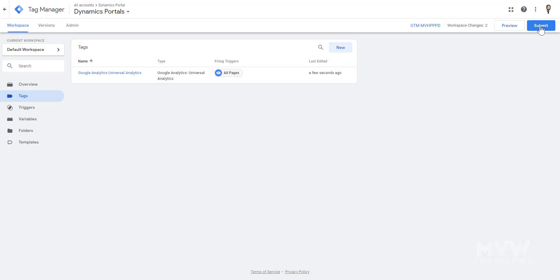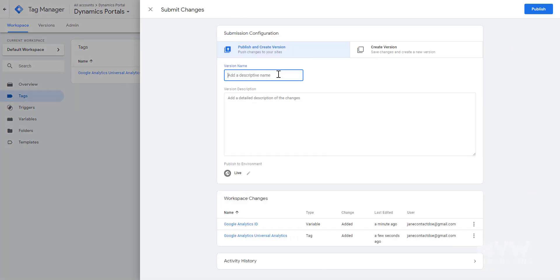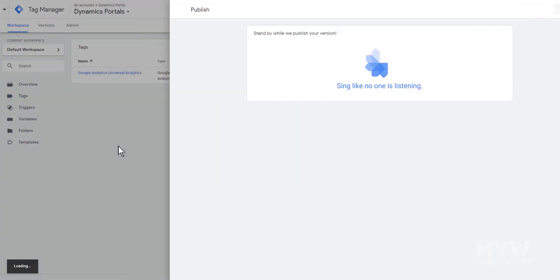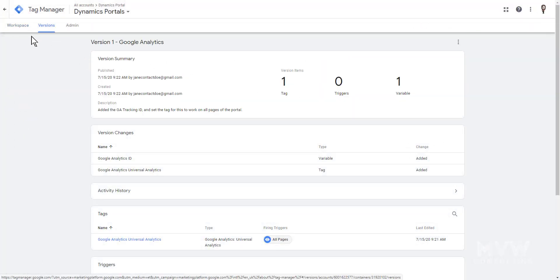Now let's submit those changes. You can name the version and add a description. If you're the only one with access to GTM it's just for your records, but if you're sharing the account with multiple people it's best to be descriptive. I'll put 'Google Analytics — added the GA tracking code ID and set the tag to fire on all pages of the portal.' Then let's go ahead and publish.